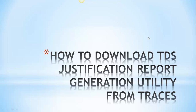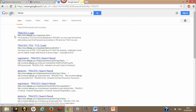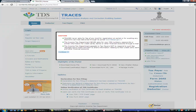We will go to Google and type TDSCPC. The first link that comes up is www.tdscpc.gov.in. Click on this link and it will take you to the official website of TRACES.